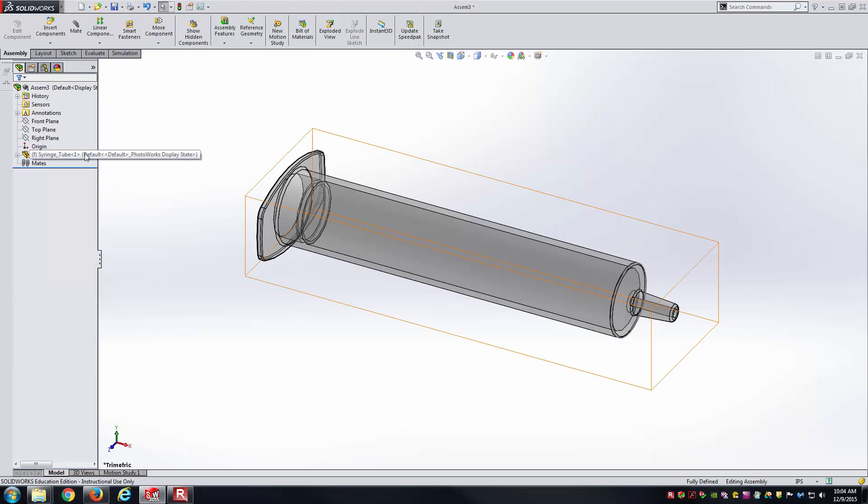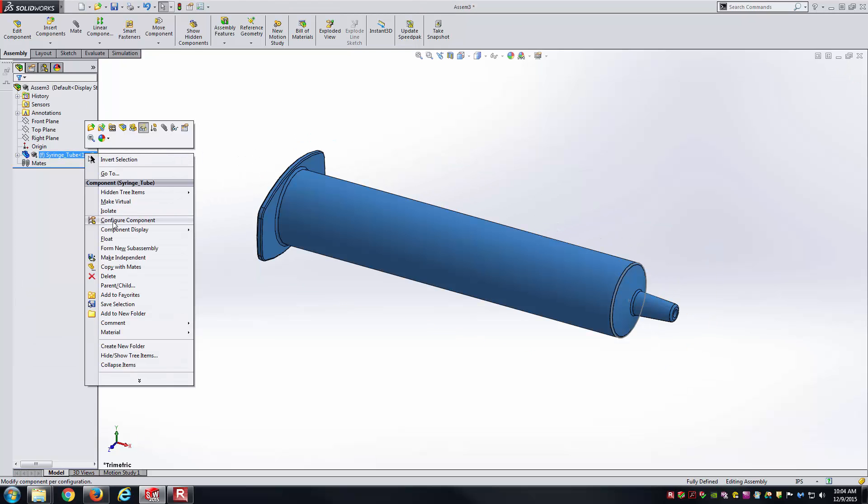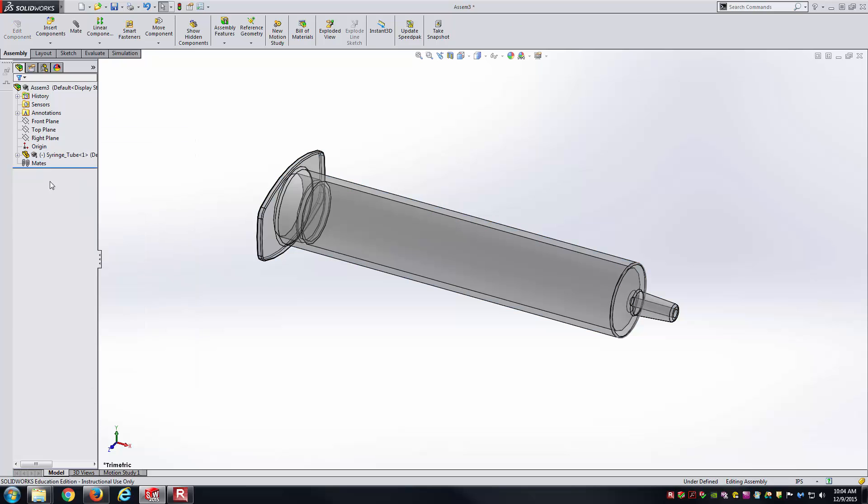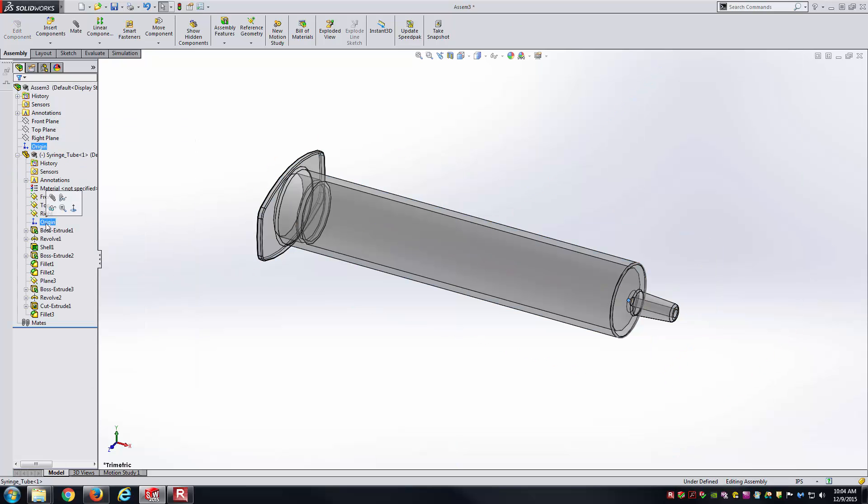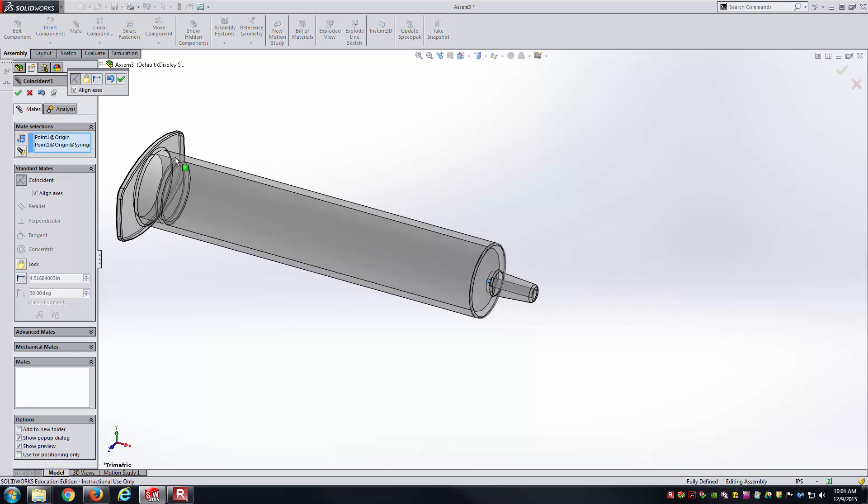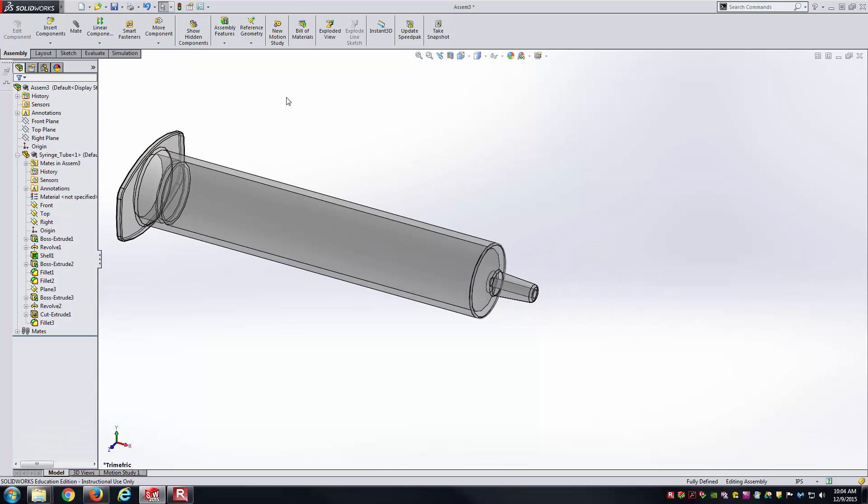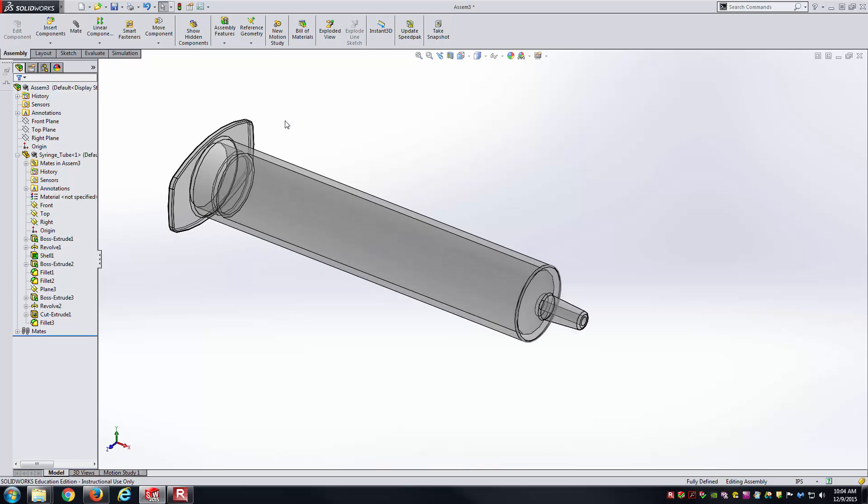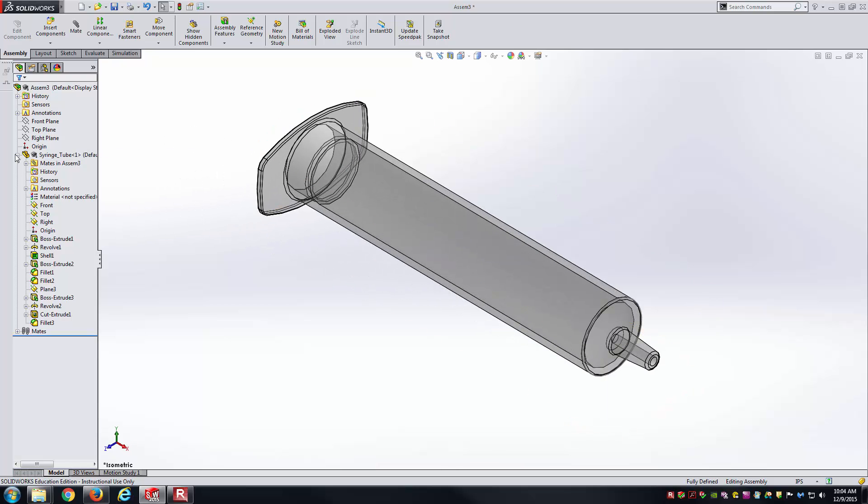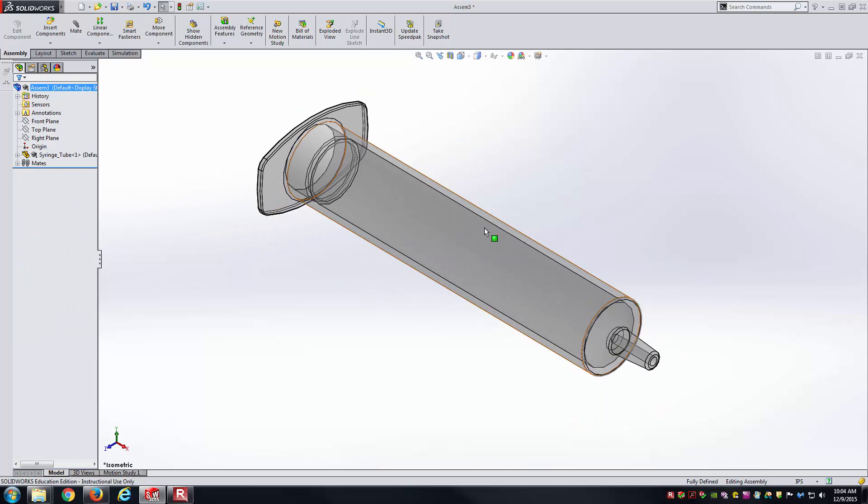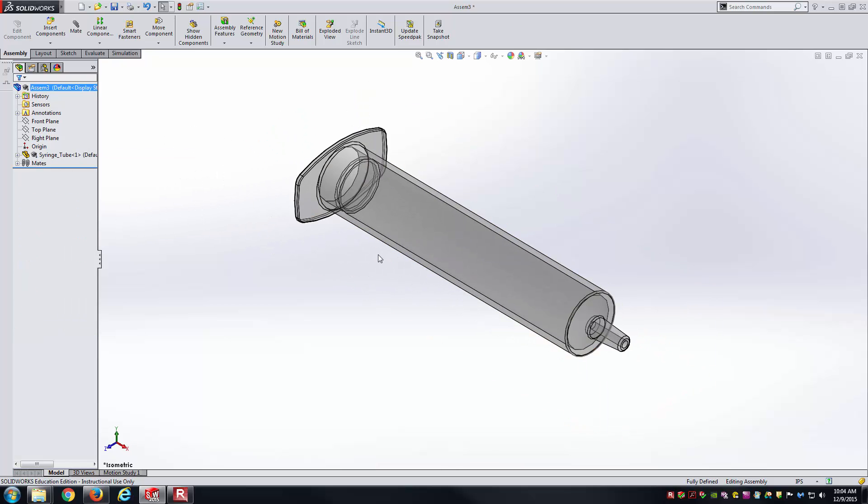One thing that I like to do is usually float my first part, and then align the origin of the assembly to the origin of the part. This is more just personal preference here. I'll accept that coincident constraint there, it aligns the axes, and fully constrains this body, being the syringe tube in space.